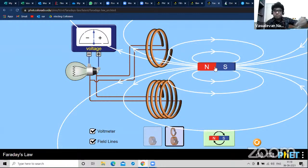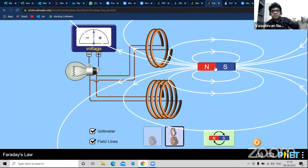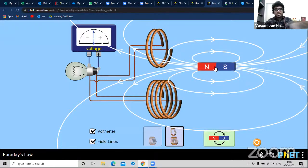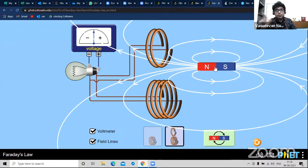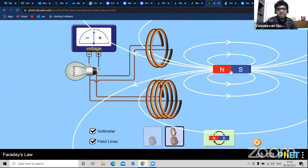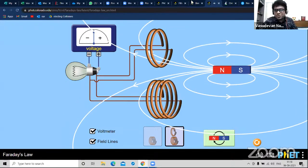Students can also use this themselves - it's not just about a teacher sharing the screen. You can give the link to students and they can practice on it. Let me come to the next website. These are websites you can search for using the term 'simulations'.